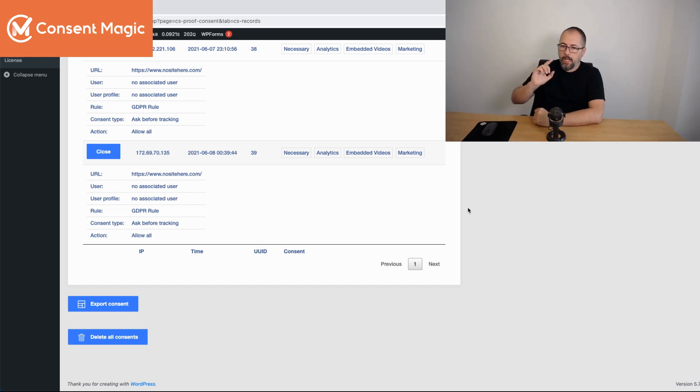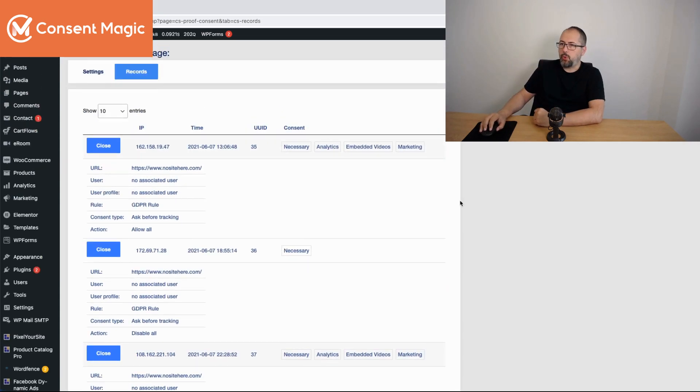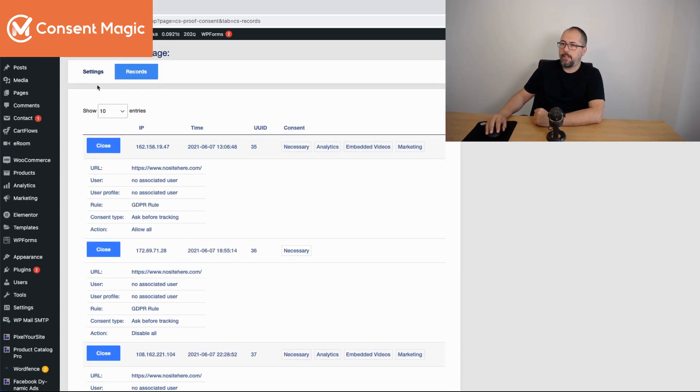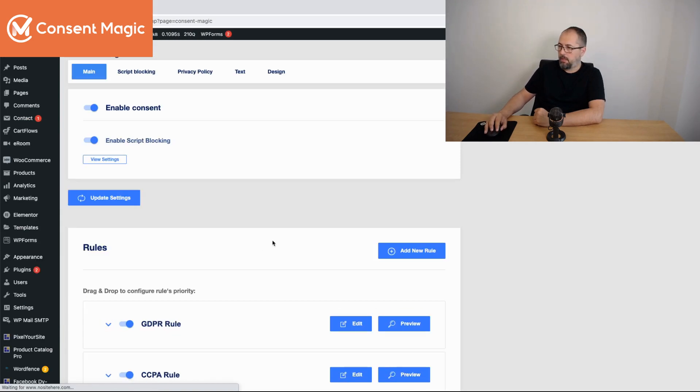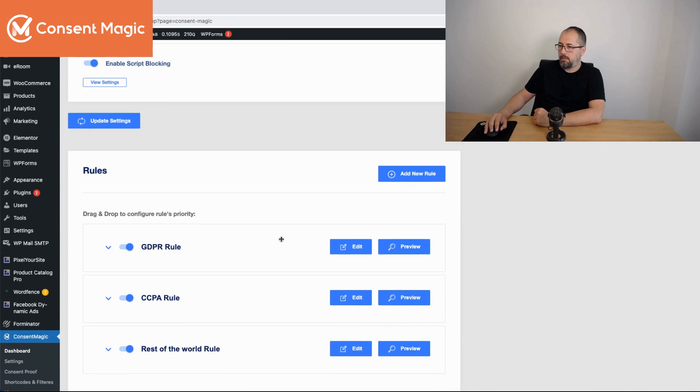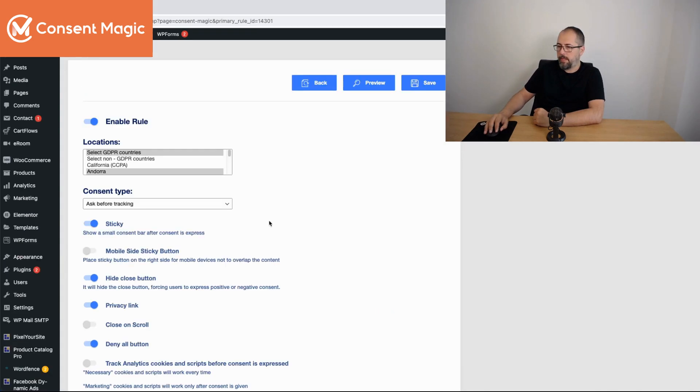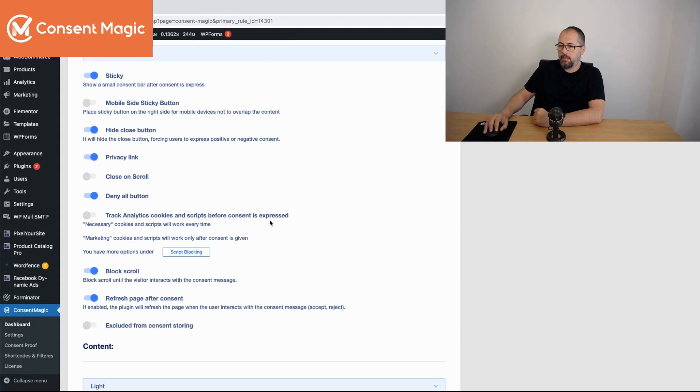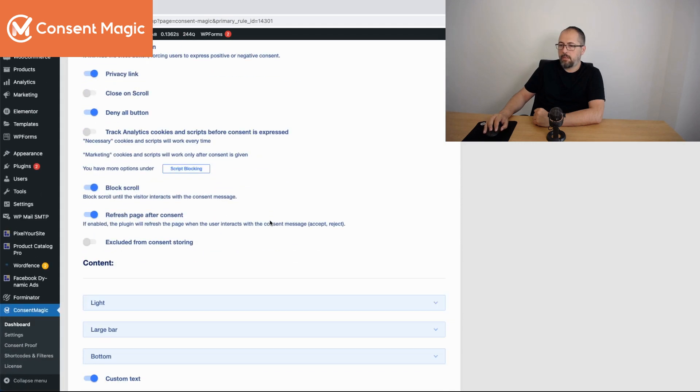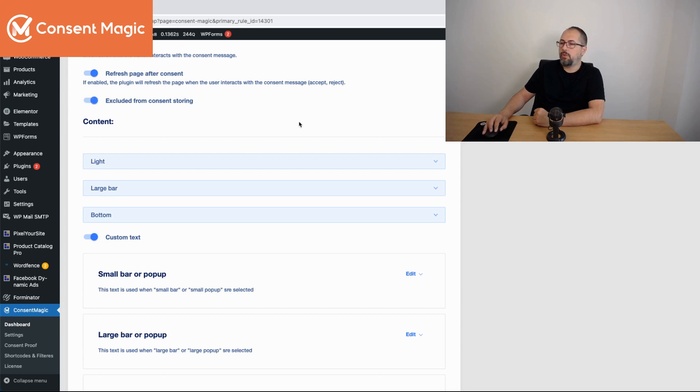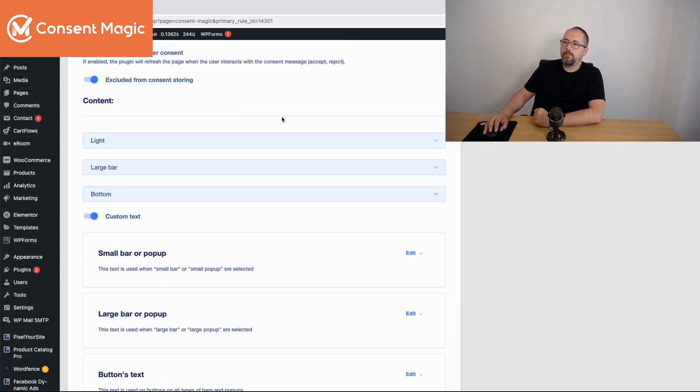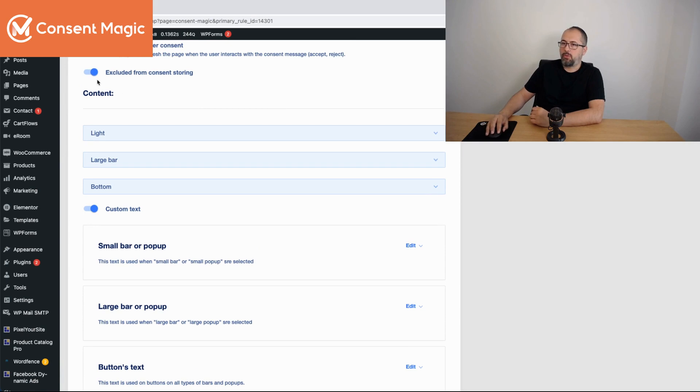Another thing, each rule has the option to be excluded from consent. You just need to edit or when you create a new rule, you'll see the same thing. And you have this option right here, exclude from consent storing. Once you turn it on, consent expressed for this particular rule will not be stored.